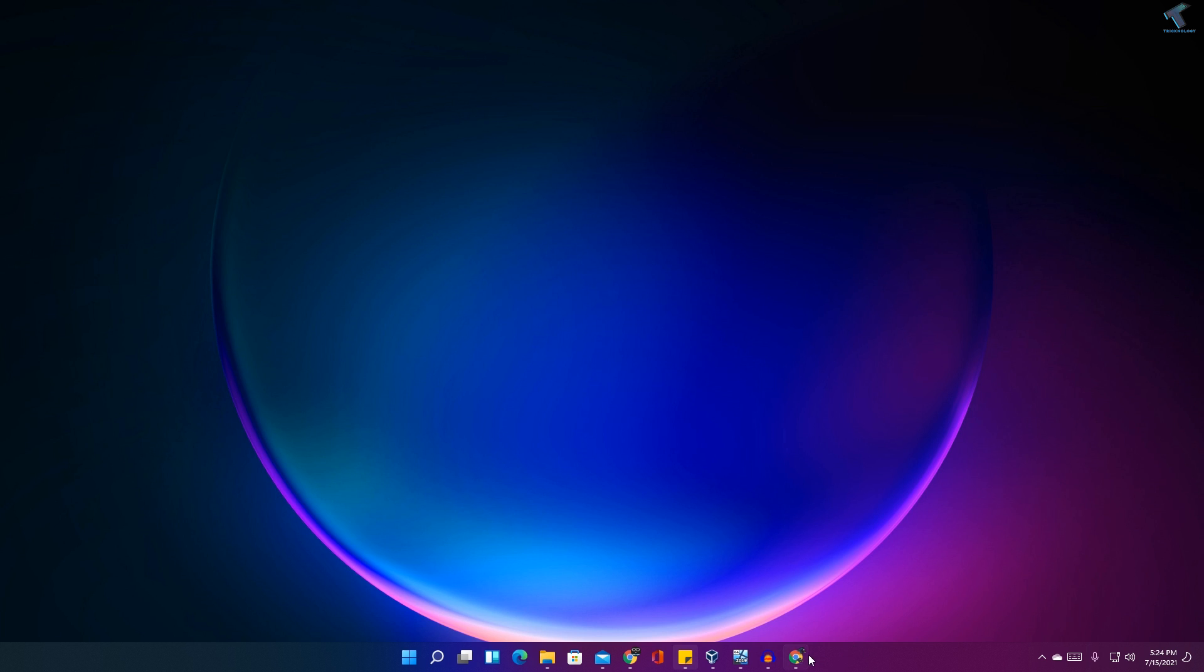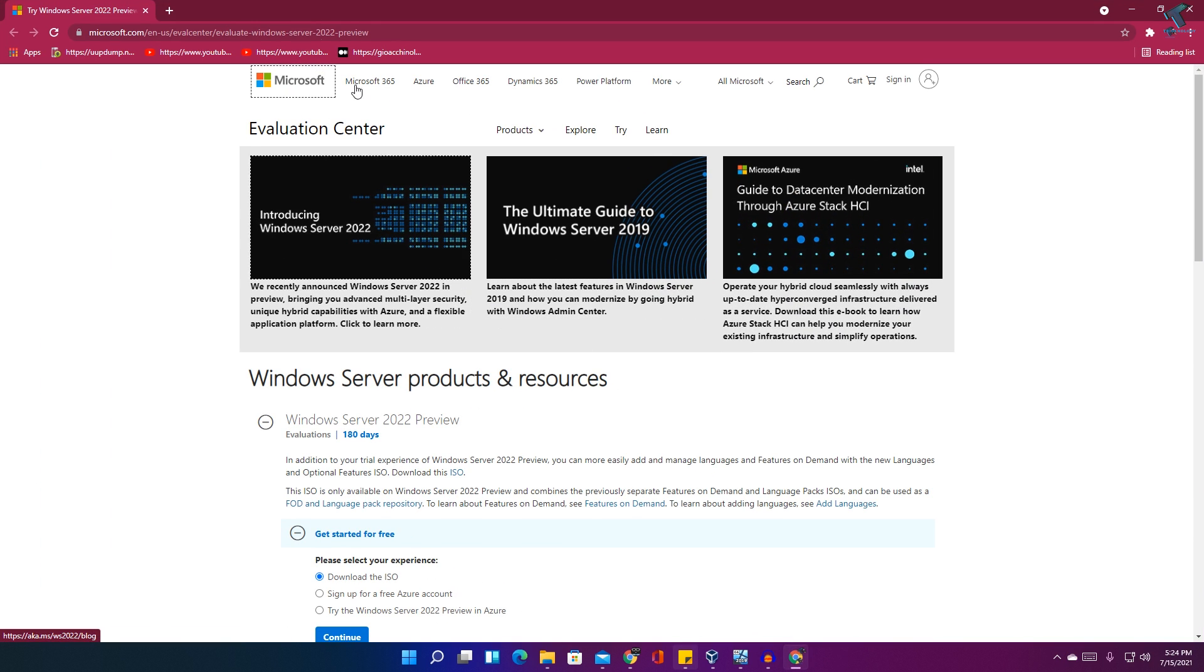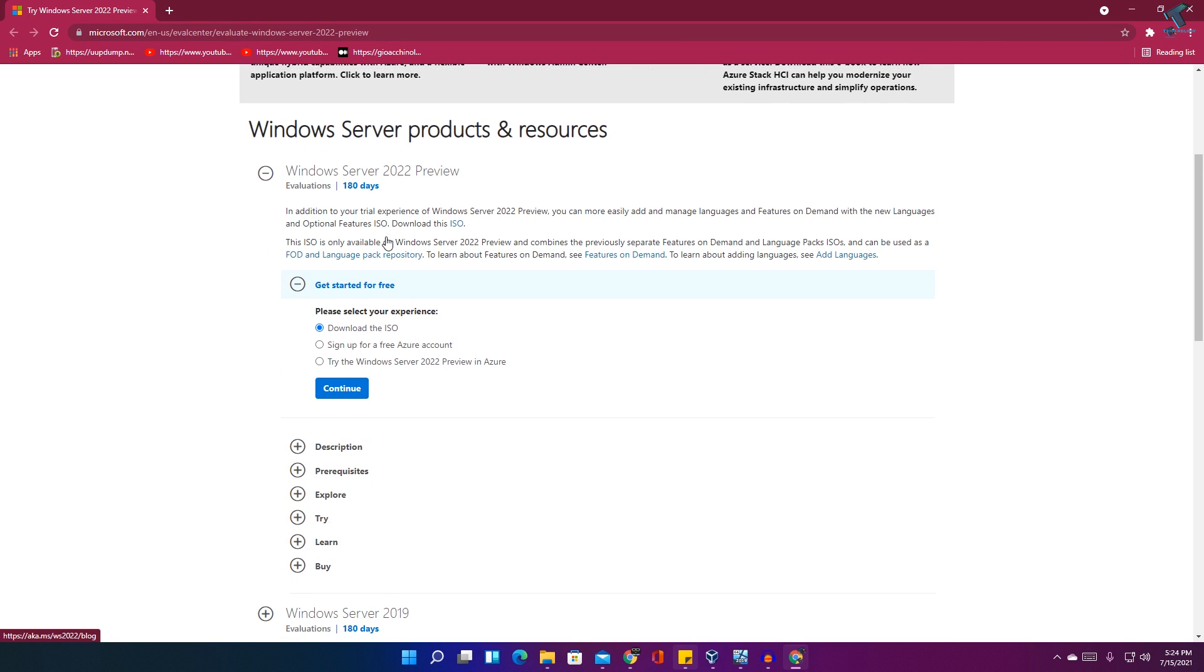First of all, you need to go to this website after opening your browser. I will give you the link in my video description. After you go to this website, you just need to select here download the ISO and click on continue.